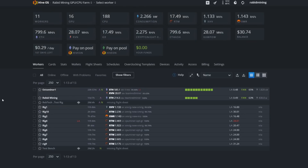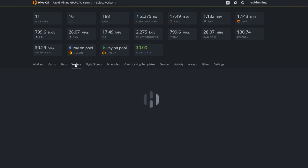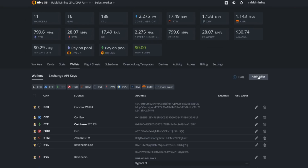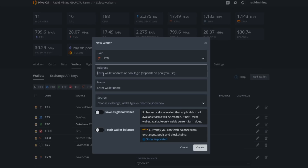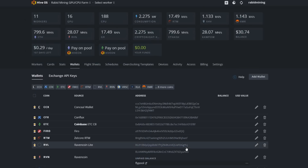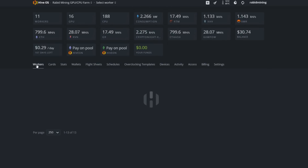Now let's move on to HiveOS, starting from the very beginning. First, open the Wallets tab and click Add Wallet. Pick the coin — Raptorium — paste your wallet address, and name it something memorable so you know it's your Raptorium wallet. Everything is organized by coin. Hit Create and your wallet is set up.